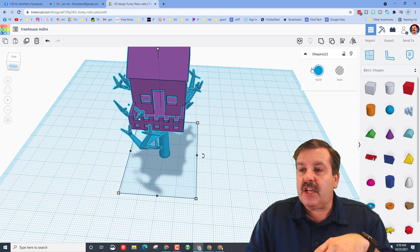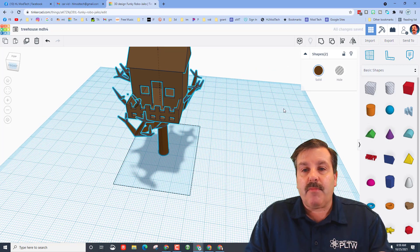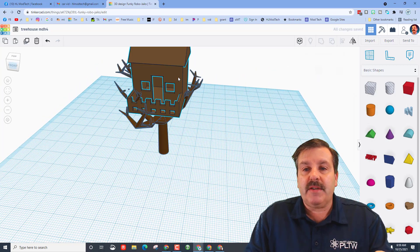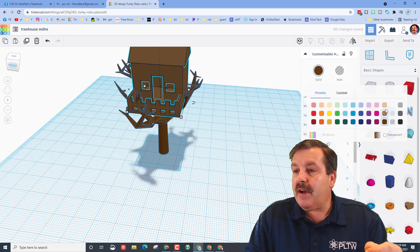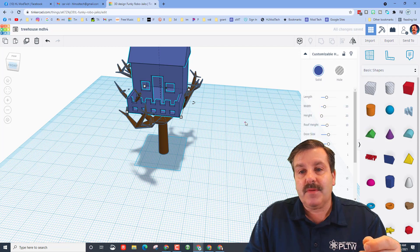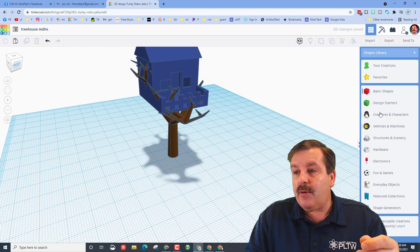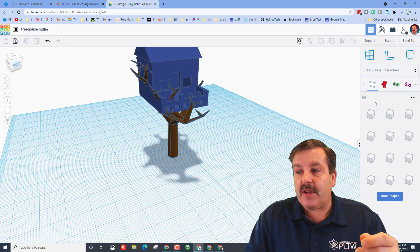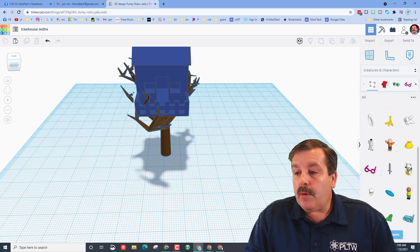Our house is sitting there pretty darn slick. I'm going to quickly change my colors so it looks a little more realistic — let's go with a brown for the tree. Then I'm going to take the treehouse and make it blue.